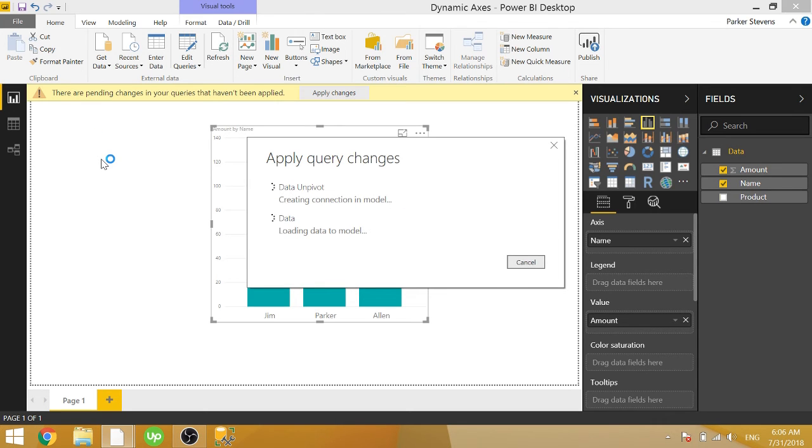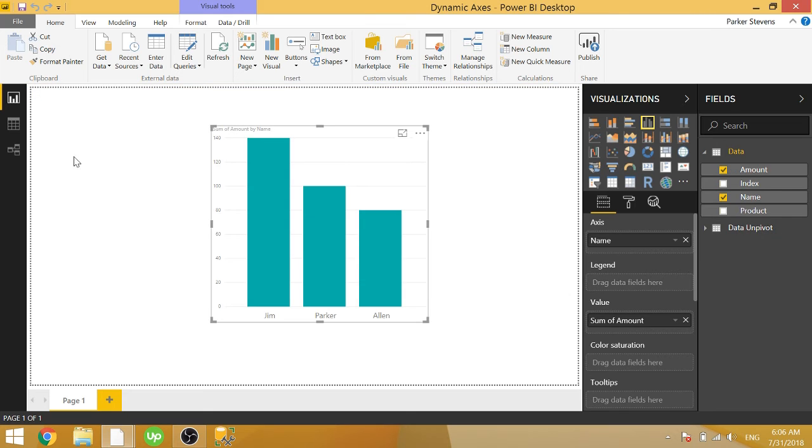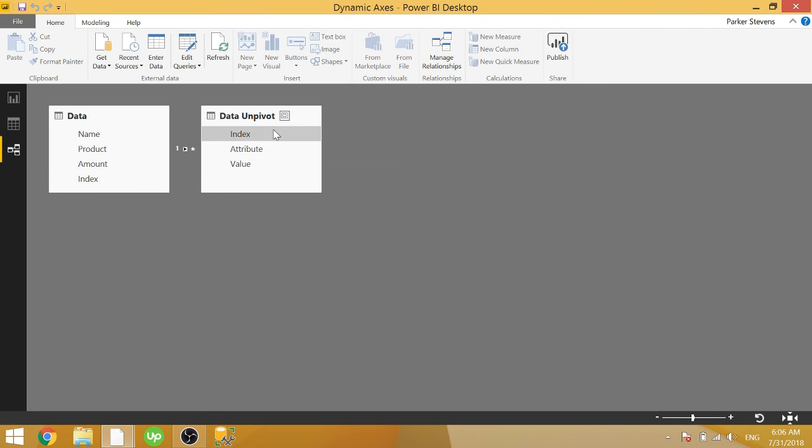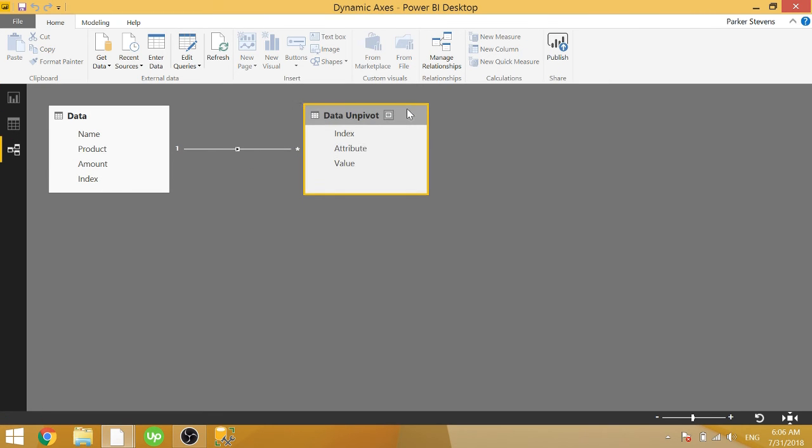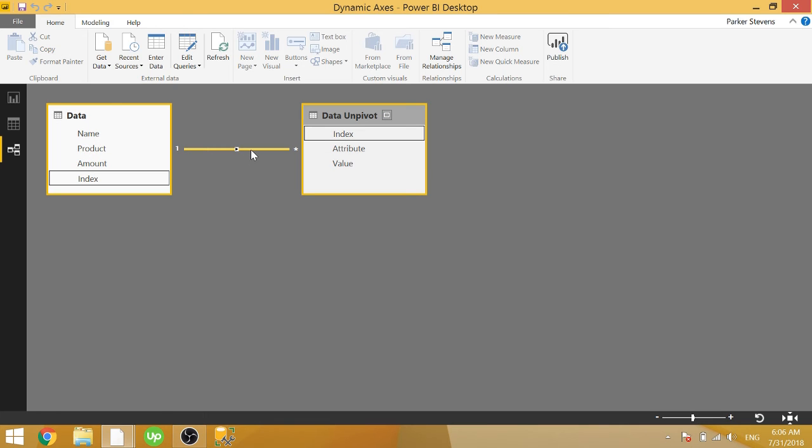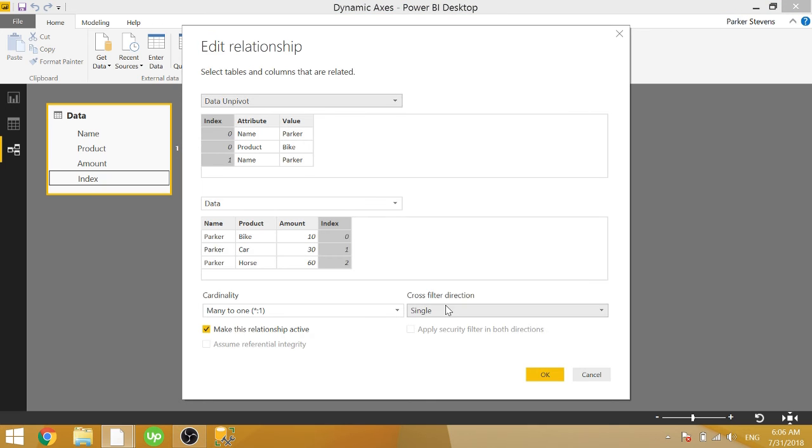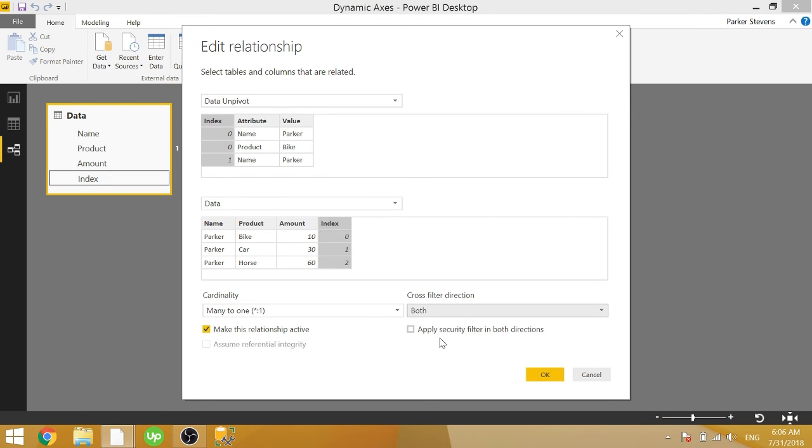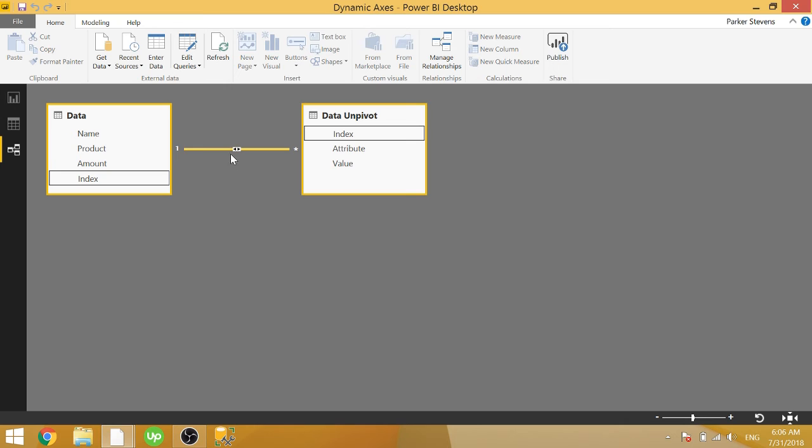And in order to get this working correctly, we're going to have to set up our relationship correctly. So by default, it probably created a relationship for you based on the index, because it has the same name and data type. The only thing we'll have to change here is we need to make this cross filter direction both. And once we do that, it'll correctly see the relationship.